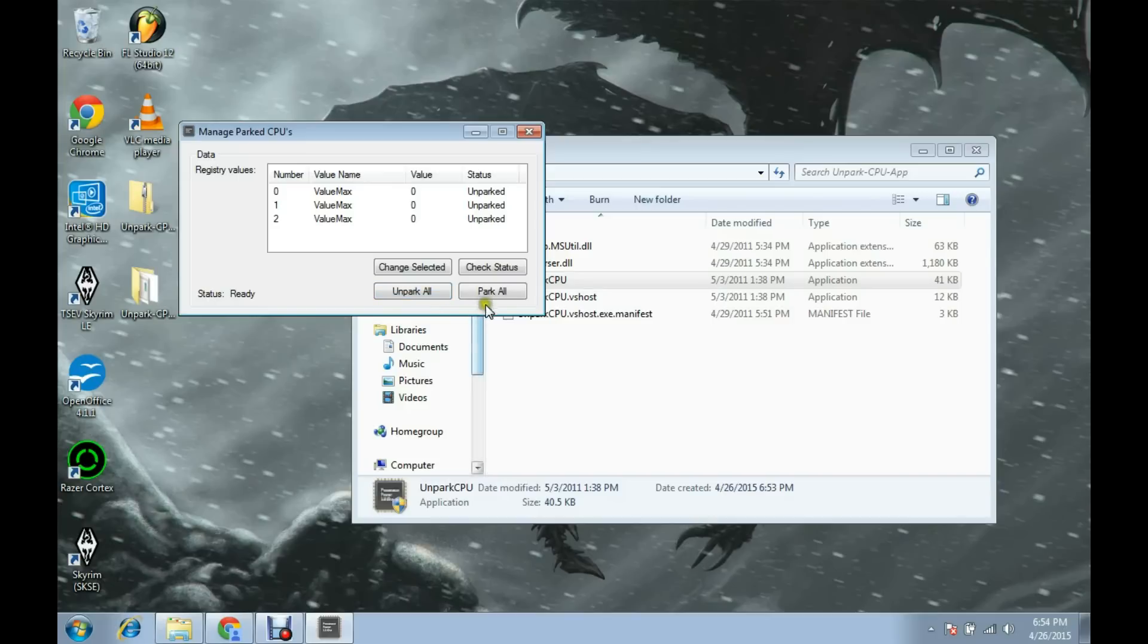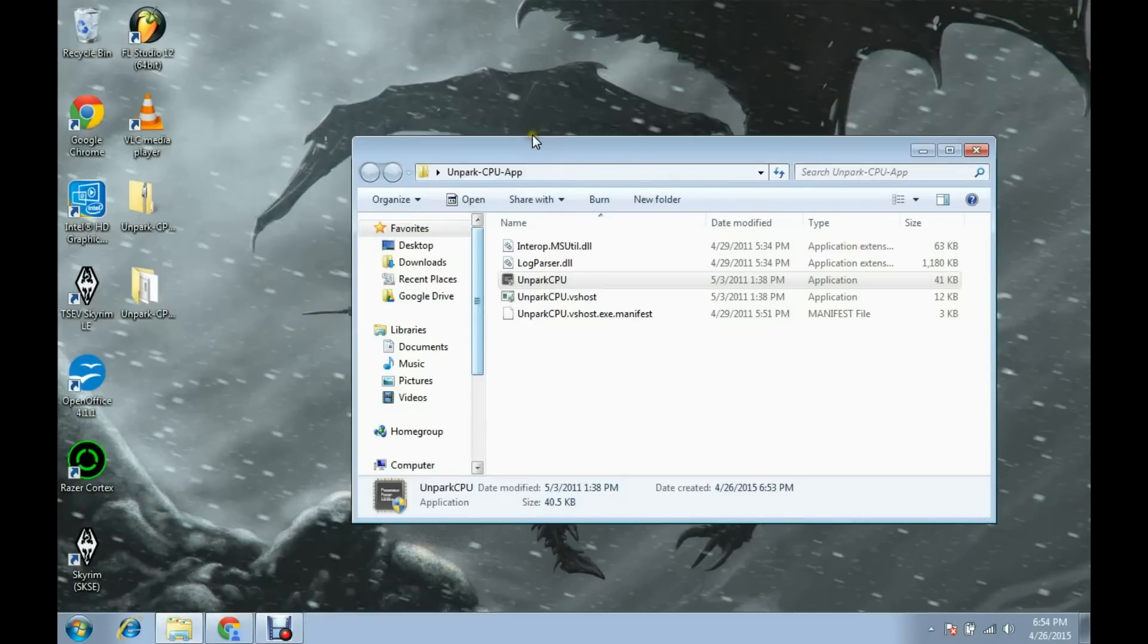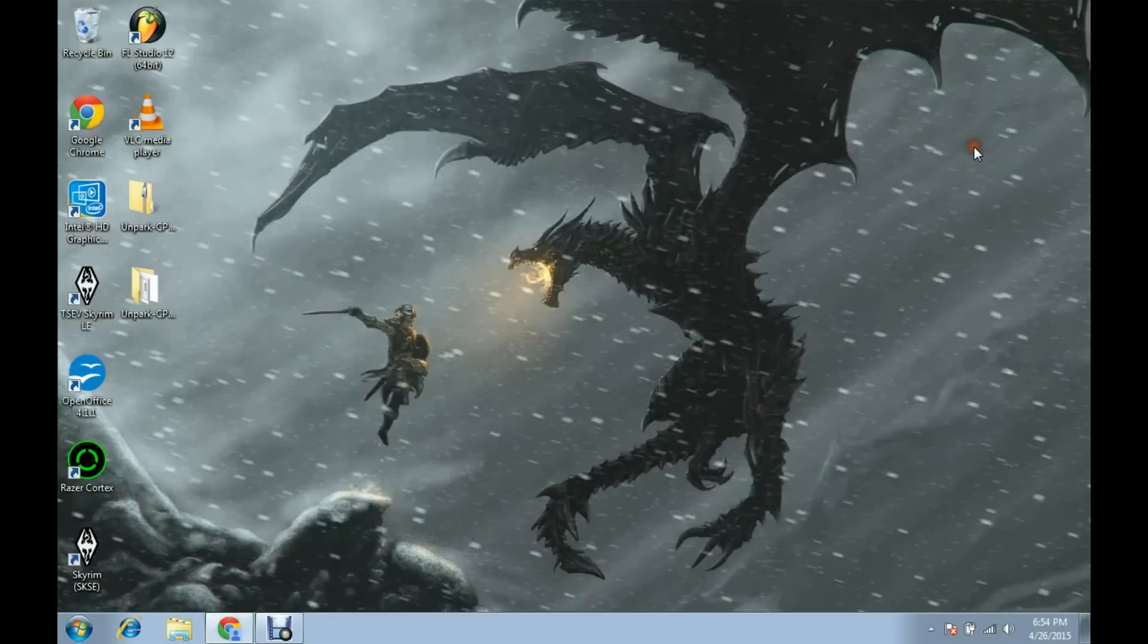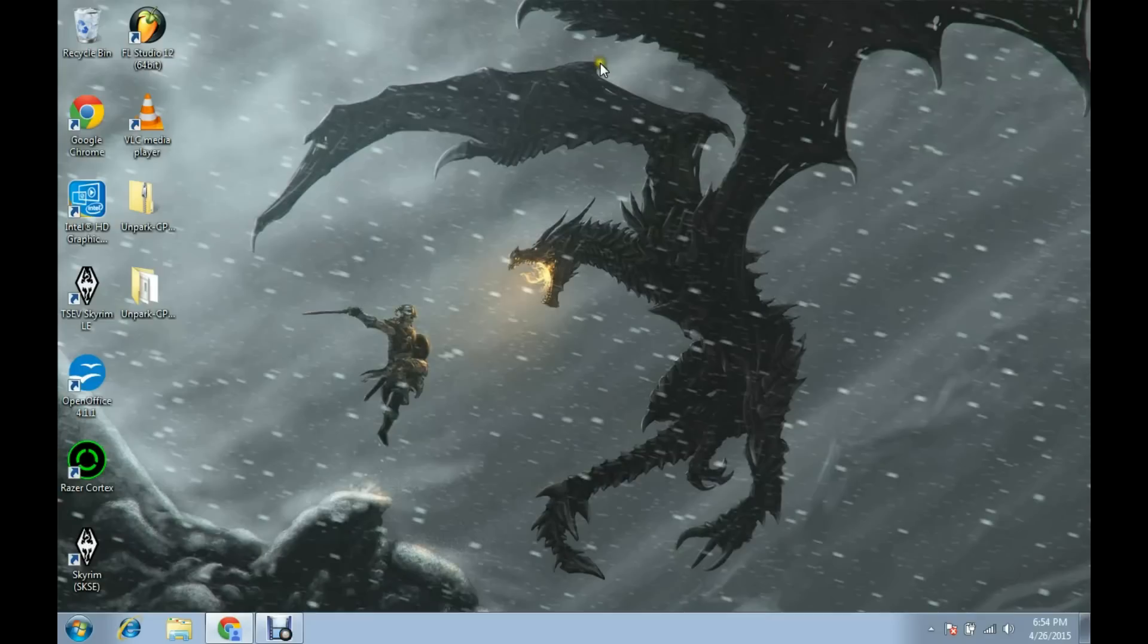If at any time you want to re-park them, just click 'Park All' and restart. It's really the quickest fix I've seen. Unfortunately, I can't necessarily show you that my microstuttering is gone simply because microstuttering is very unpredictable and I don't have it anymore.